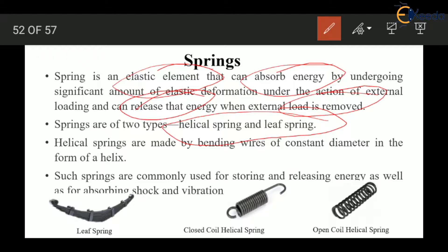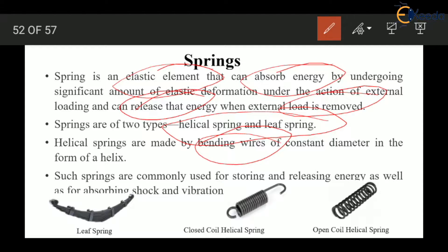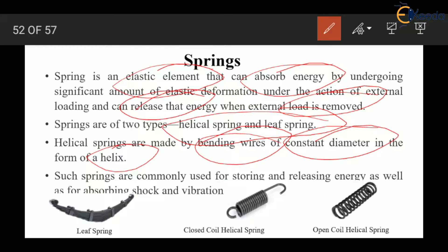What is a helical spring and how are they made? Helical springs are made by bending wires in the form of a helix while keeping the diameter of the wire constant.